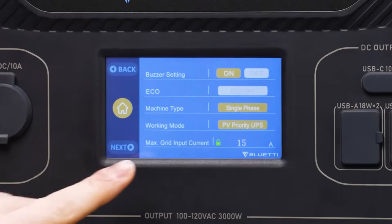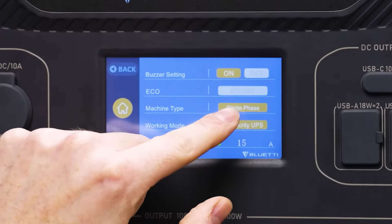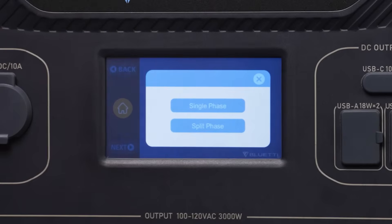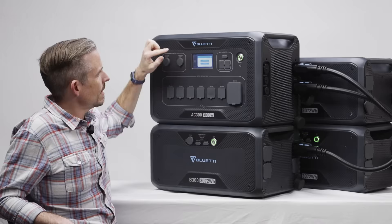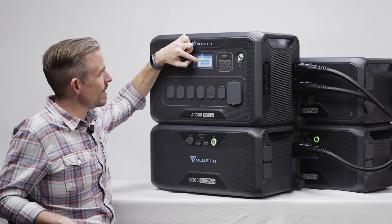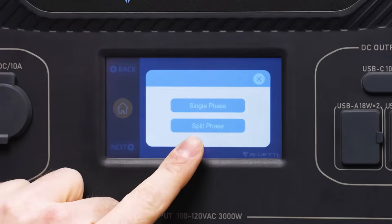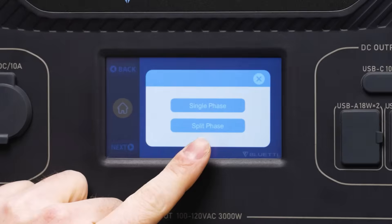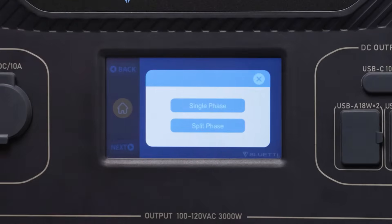Machine type only really needs to be changed in the event that you're using two AC300 modules. Everyone else should keep it on single phase; split phase only if you're using two AC300 units.